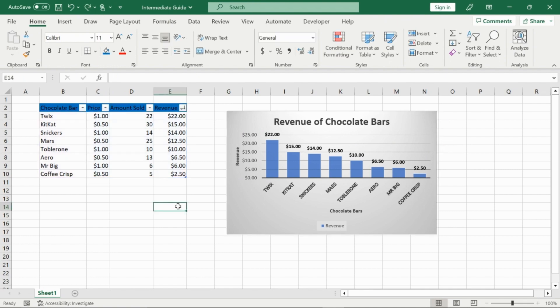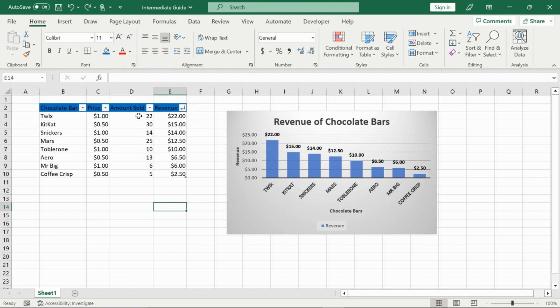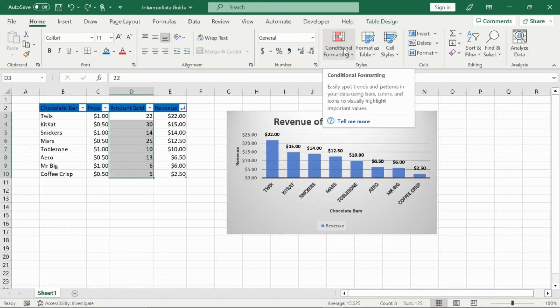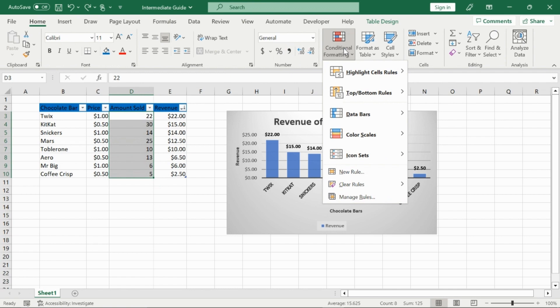Now, another thing you must know if you want to be considered an intermediate Excel user is how to conditional format. So for example, I'm going to use my amount sold column here and conditional format it. And you can find this in the home ribbon. So I'm going to highlight my range of cells of amount sold and then click on conditional formatting.